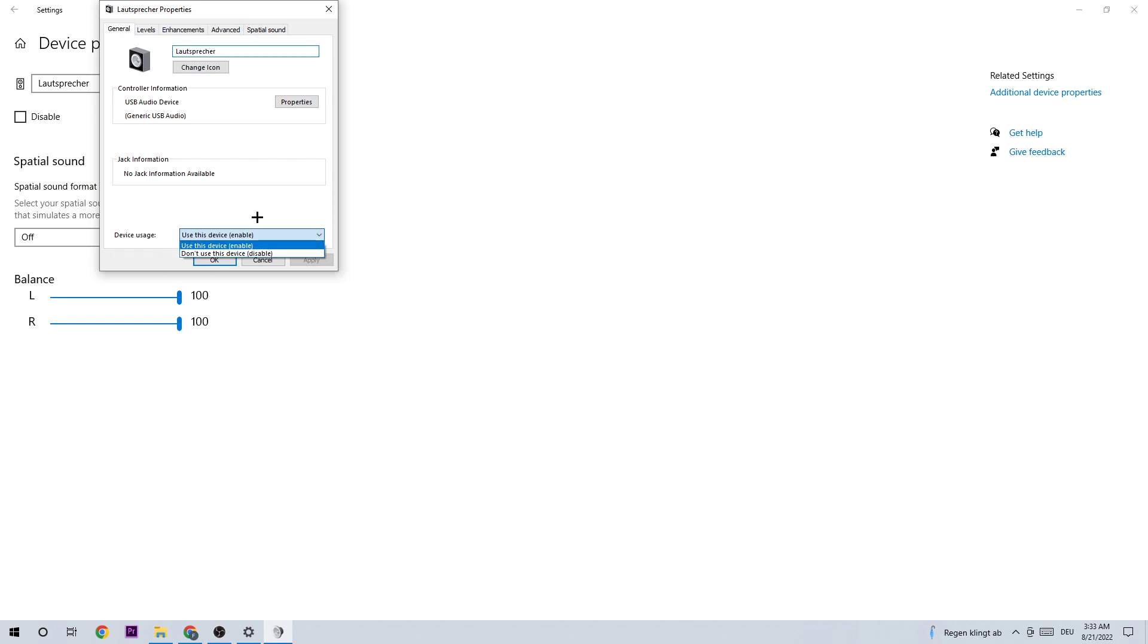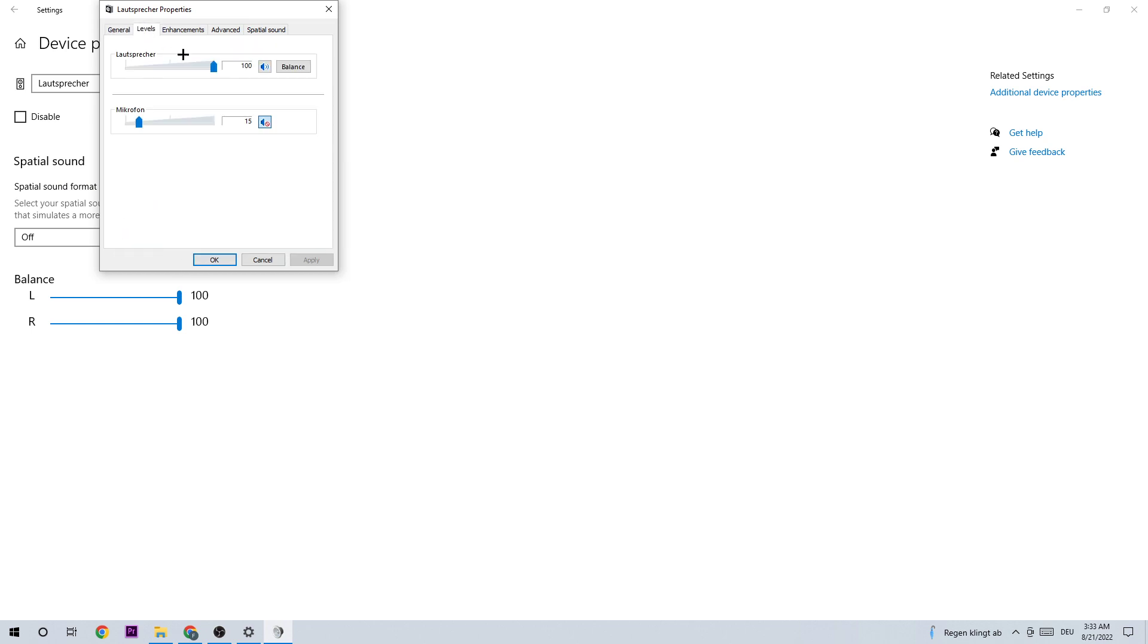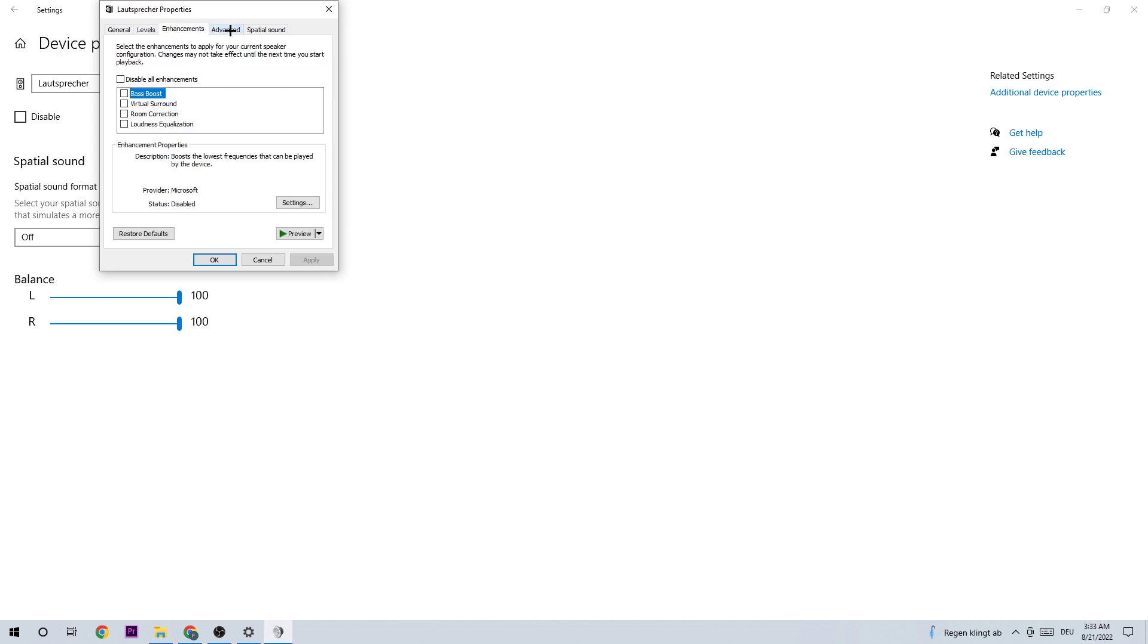I want you to check Device Usage to see if this device is enabled. Also check the Levels if there's something wrong. On Advanced, you can also look for another audio channel, but that's really specific to your system.